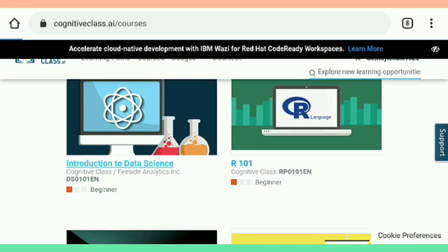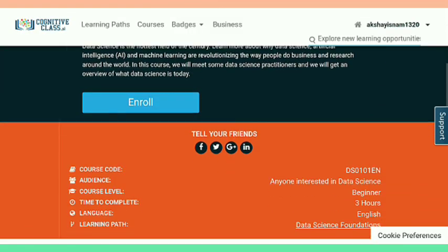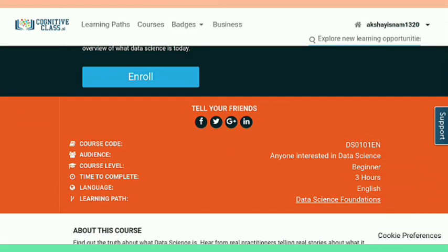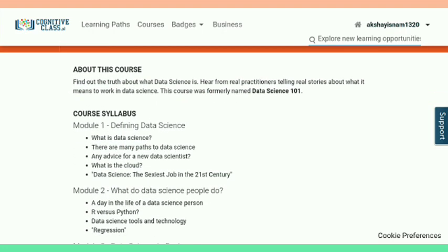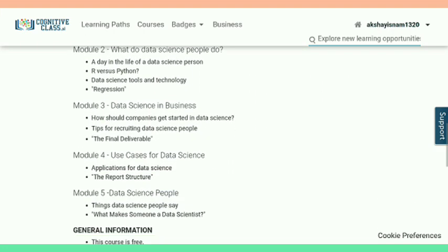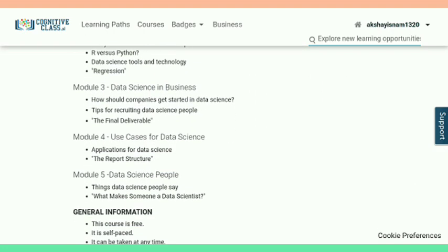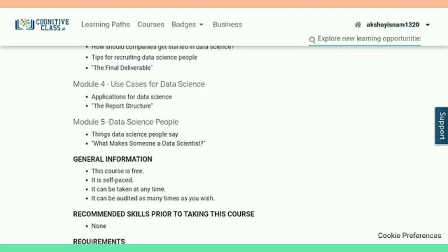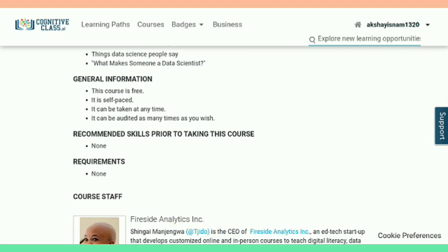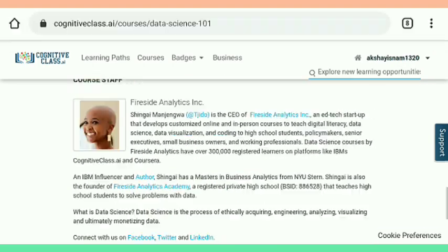The course is Introduction to Data Science. It is a beginner level course, so anyone can do it. It takes three hours to complete and is available in English. There are a total of five modules and a final exam, along with quizzes in each module.